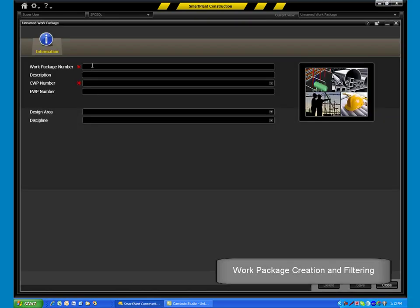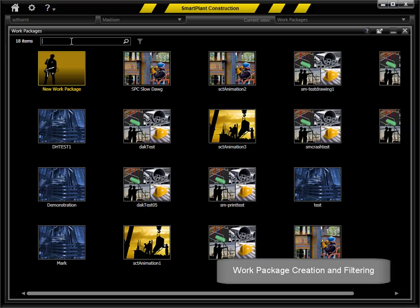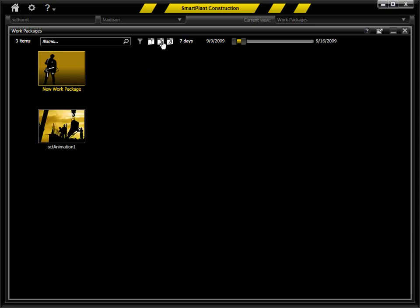The software provides an easy-to-use interface for work package creation and a dynamic filtering system to easily locate previously created work packages.